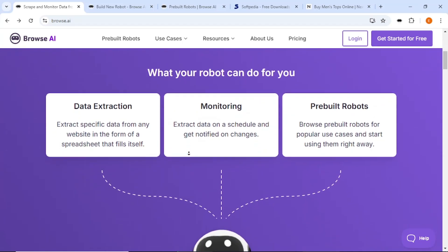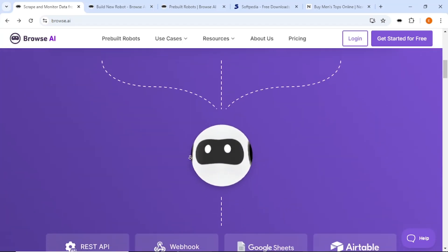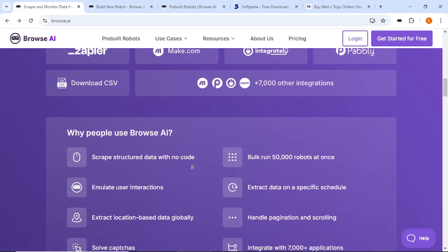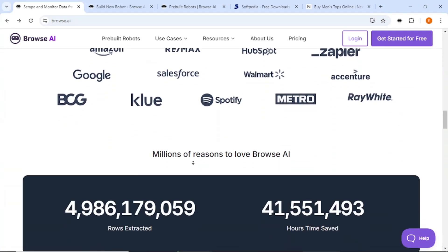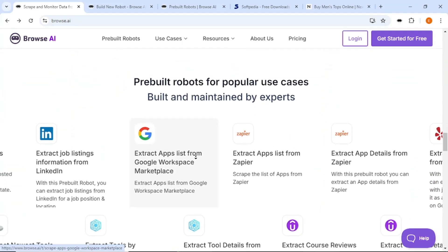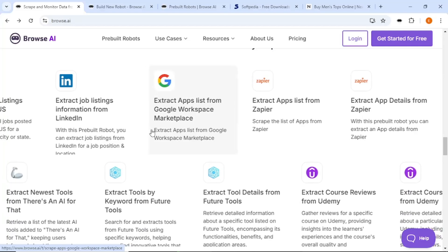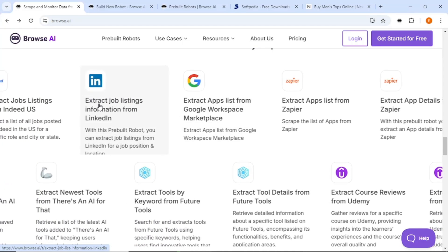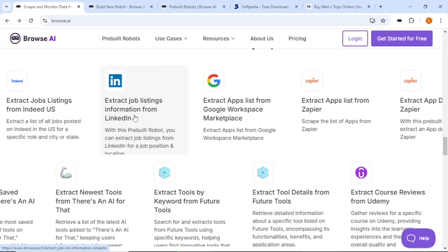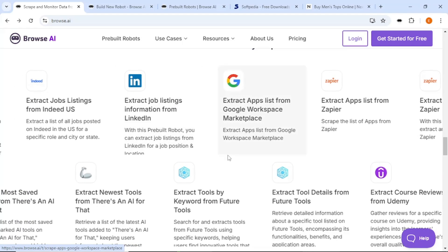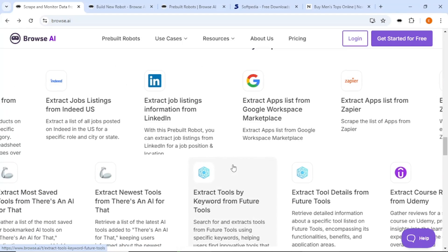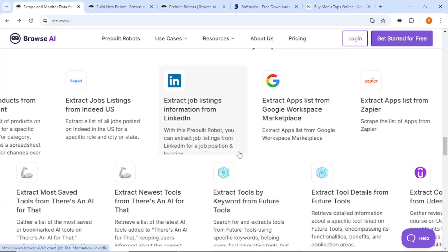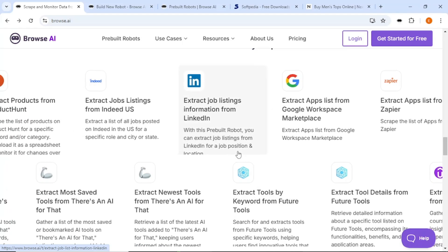Browse AI allows you to extract specific data from websites. You can also set up monitoring to check for changes on any web page. There are also pre-built robots available that can help with common tasks. For instance, you can extract job listings from LinkedIn or services from Fiverr. You can also monitor Google search trends or track results from Amazon and YouTube.